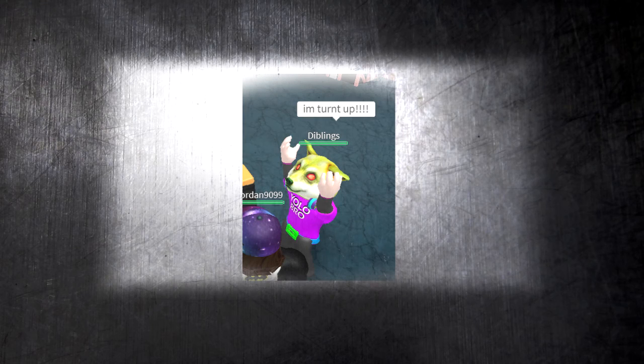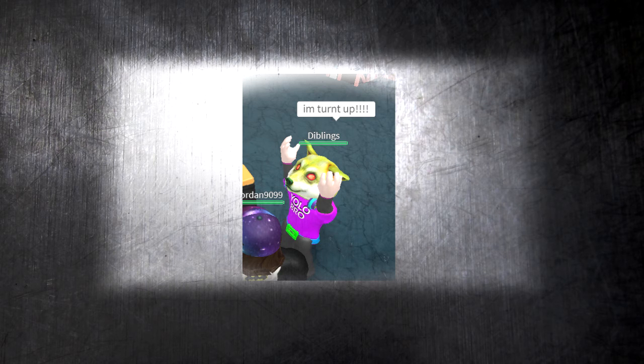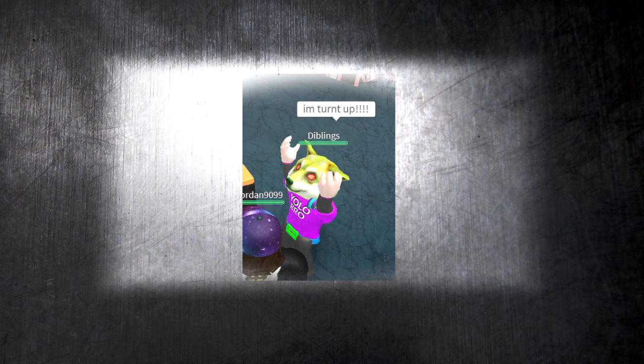I think that about wraps it up for tonight's broadcast. I think, hey, I said no more photos. Take it down. I want it down.